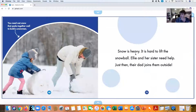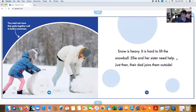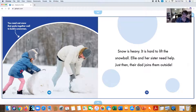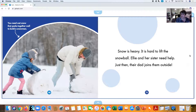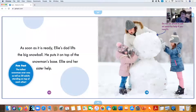Because the snow is heavy, it is hard to lift the snowball. Ellie and her sister need help. Just then, their dad joins them outside, and they're going to ask daddy for help. You need wet snow that packs together well to build a snowman, and the wetter it is, the heavier it gets when you pack it together really tight. So daddy's going to help them pick up that snowball.